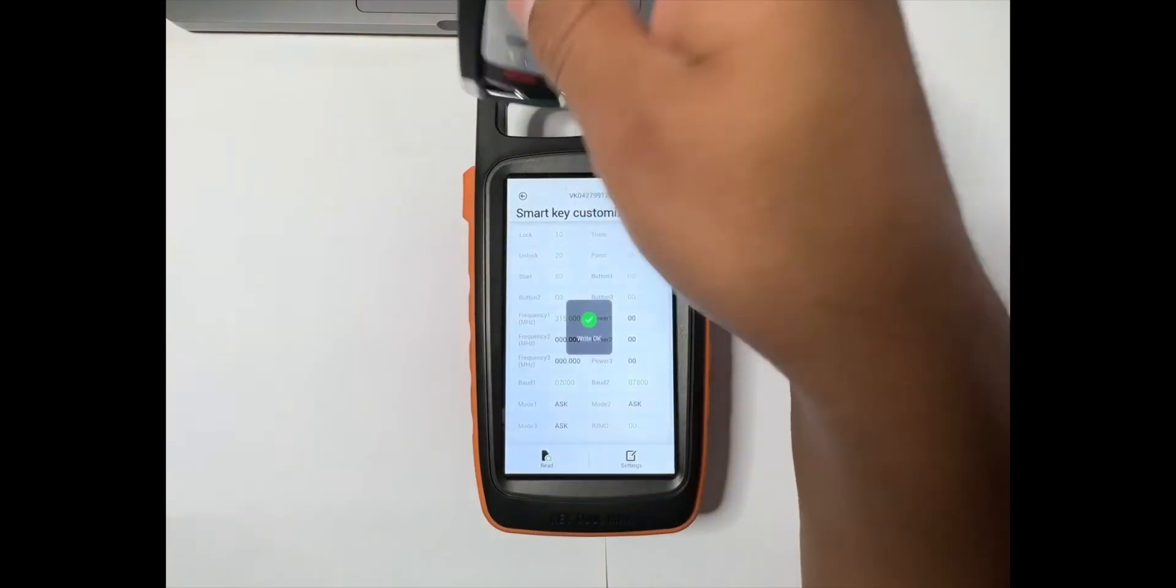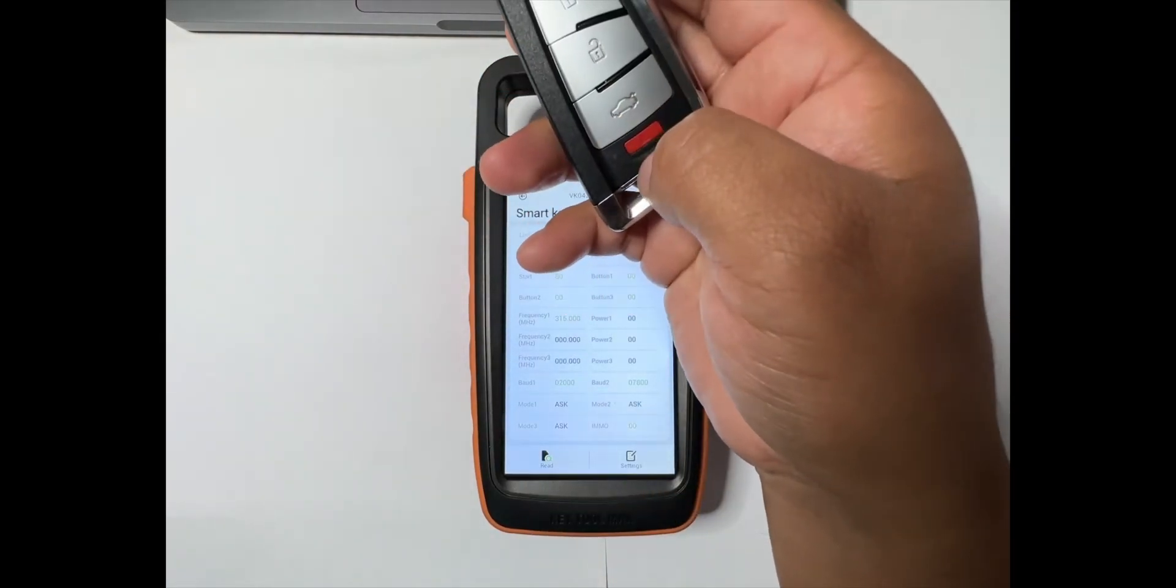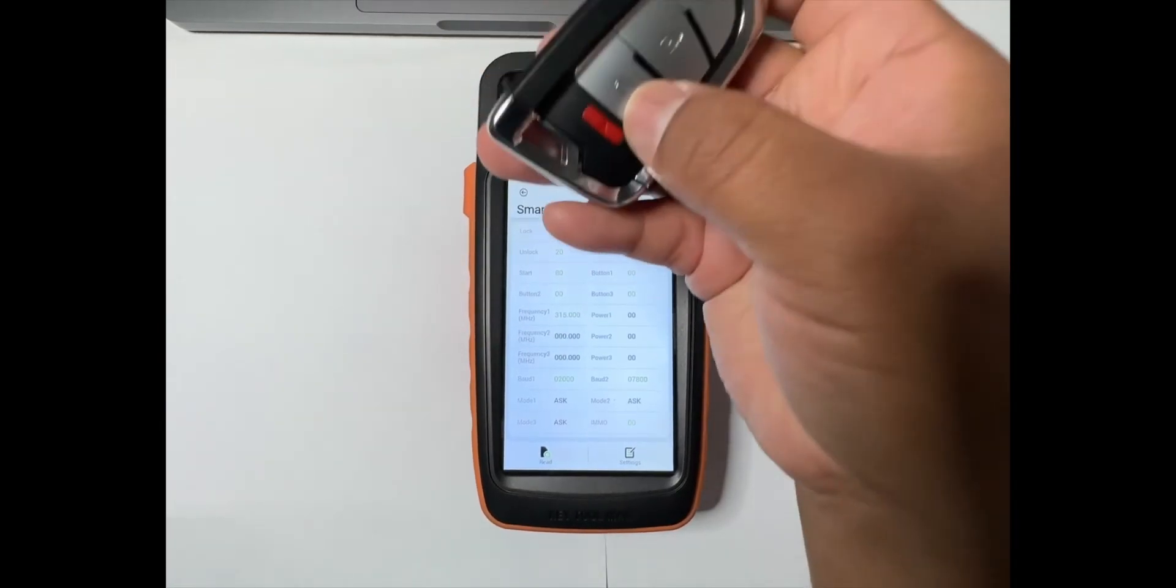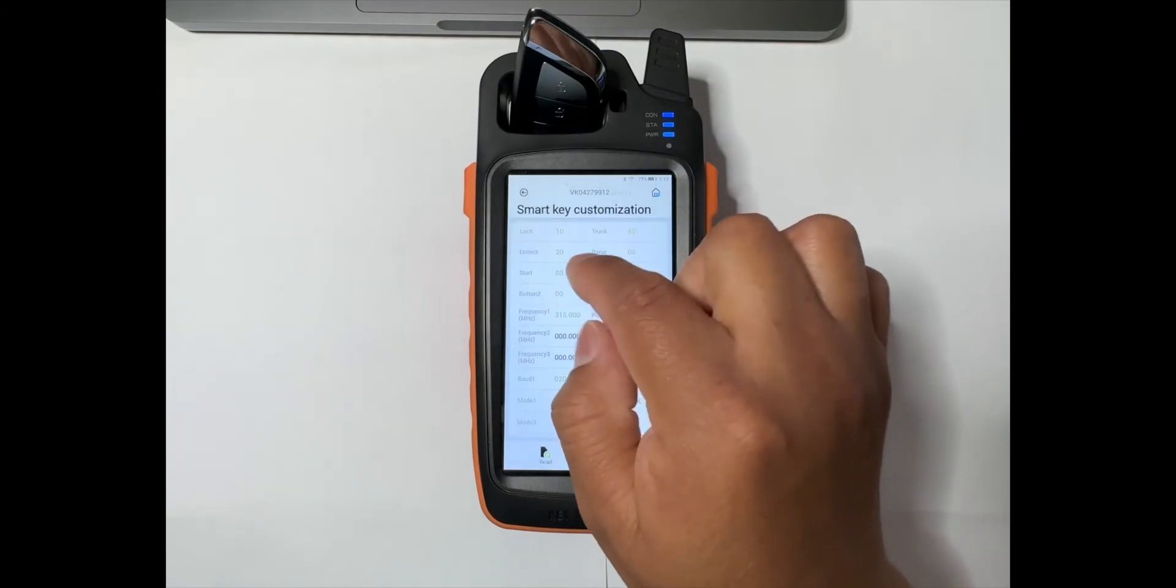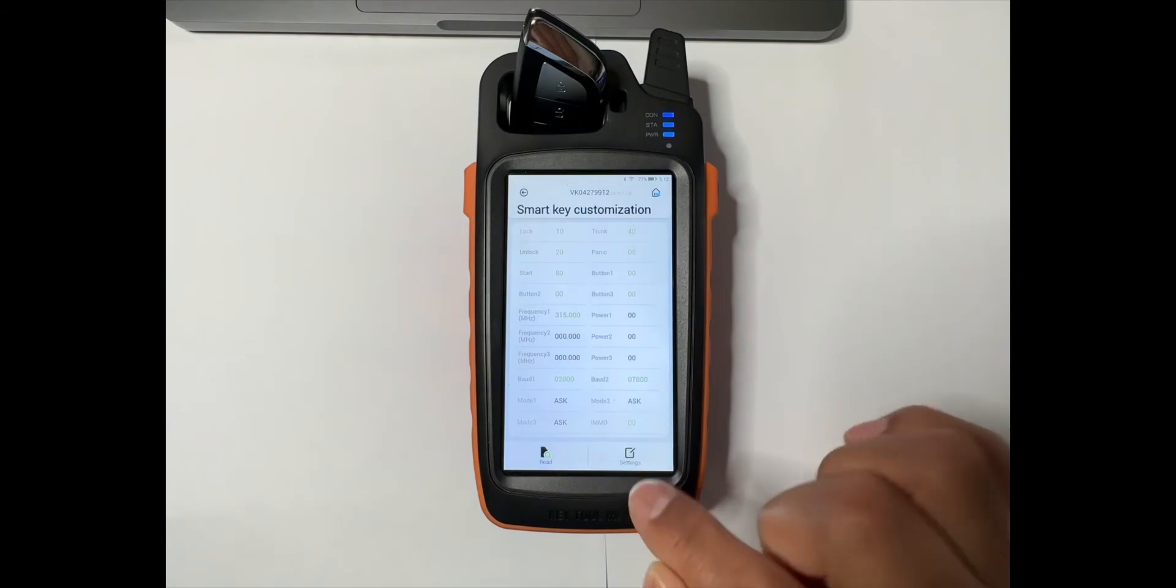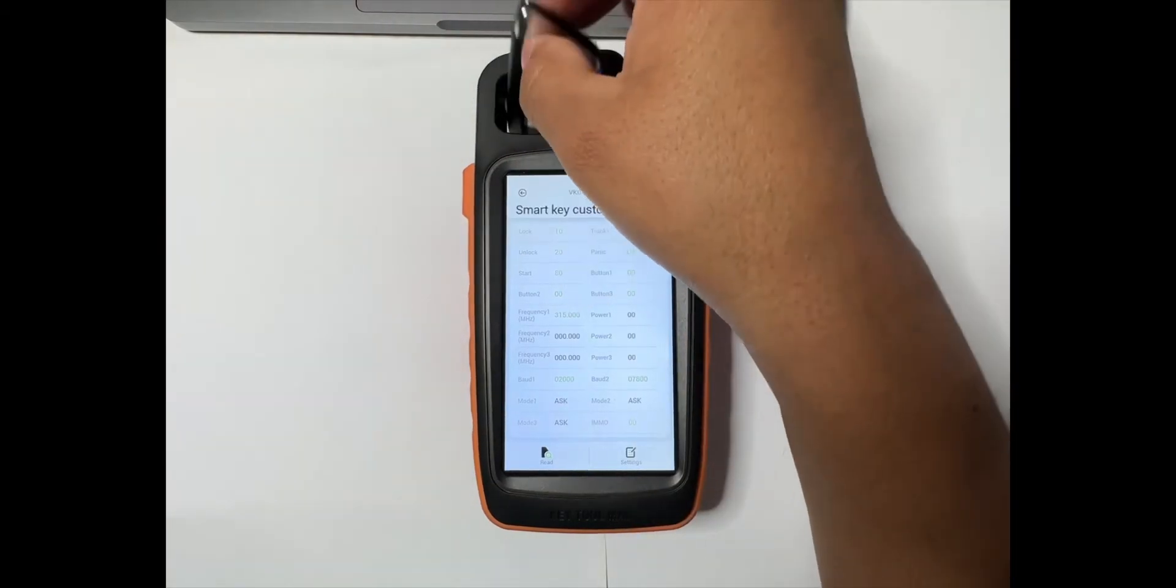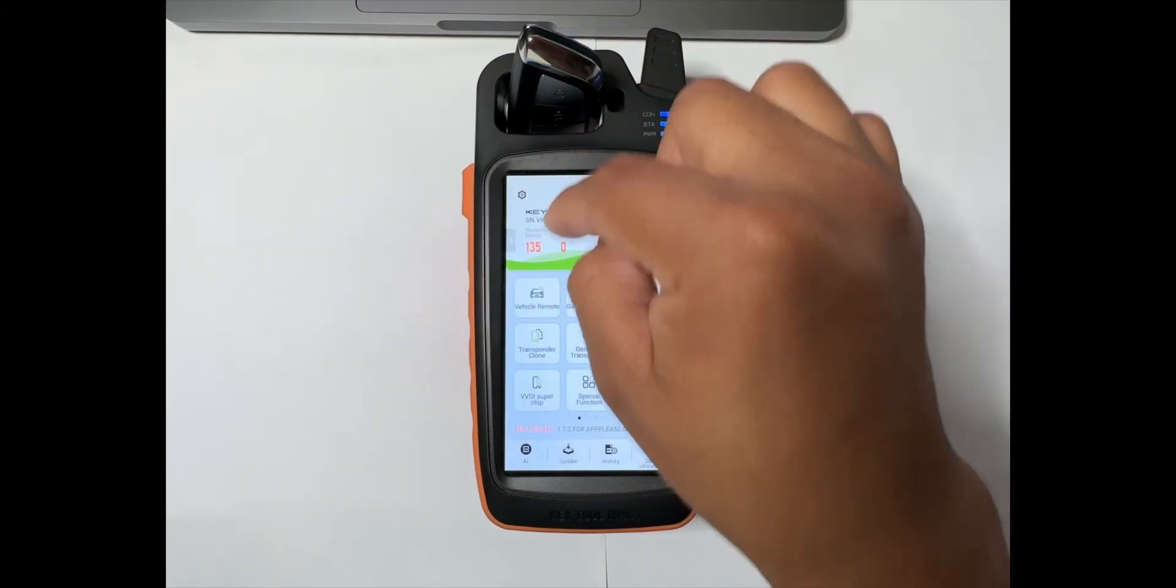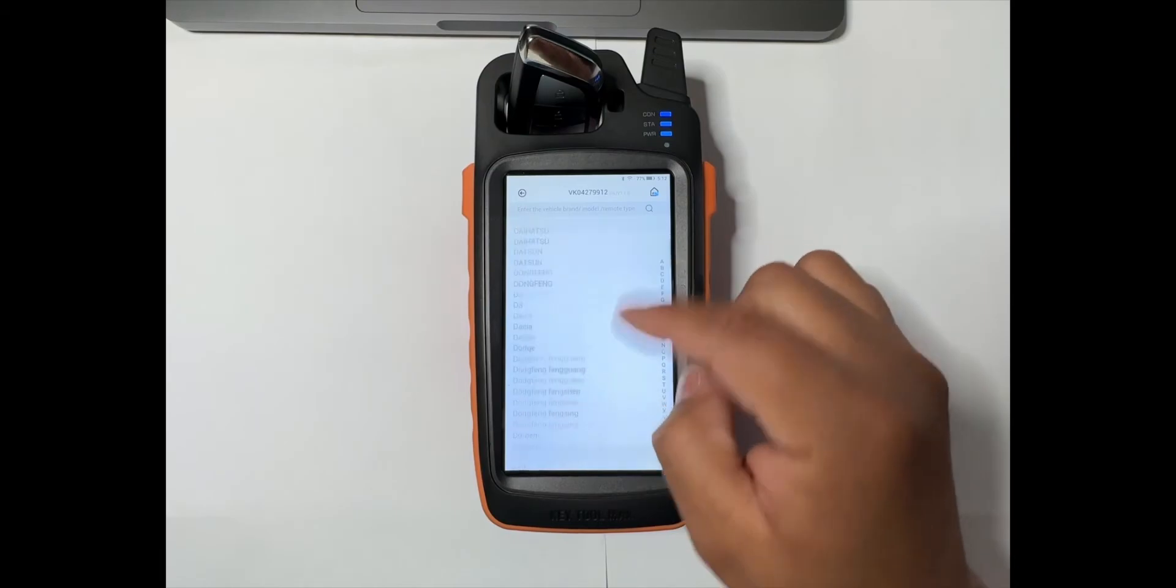But what we can do too is if the customer wants the remote start on the trunk button right here, we just change the number of the start to the trunk and then save by hitting settings. Yeah, that's how you do it.